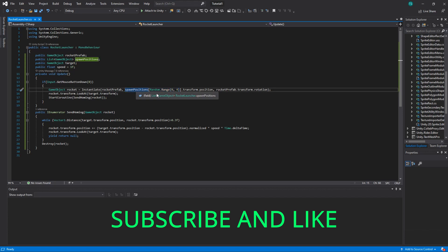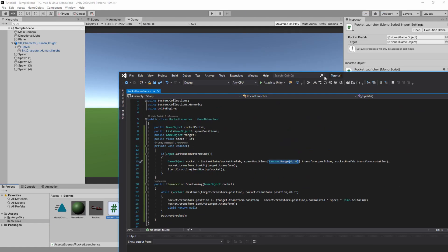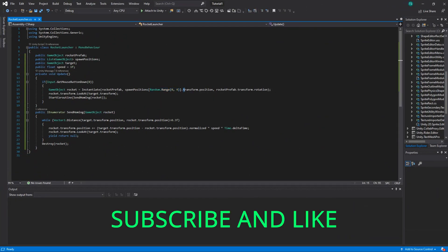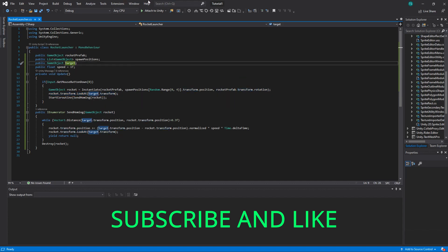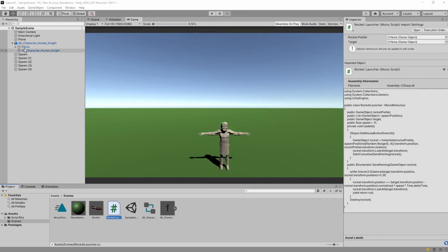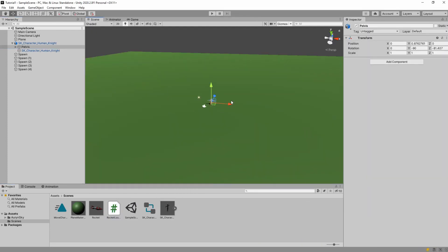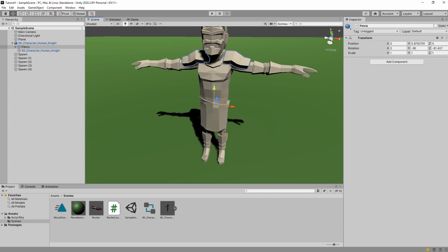We create the rocket at one of the random spawn points. Here is the list of spawn points — we get a random element from zero to four, which is the first five elements, and we have exactly five. We get the position from it and we spawn it with the transform rotation of the rocket prefab. Then we change the rotation of the rocket prefab to look at our target. Our target here is this pelvis, which is basically this point on the character.